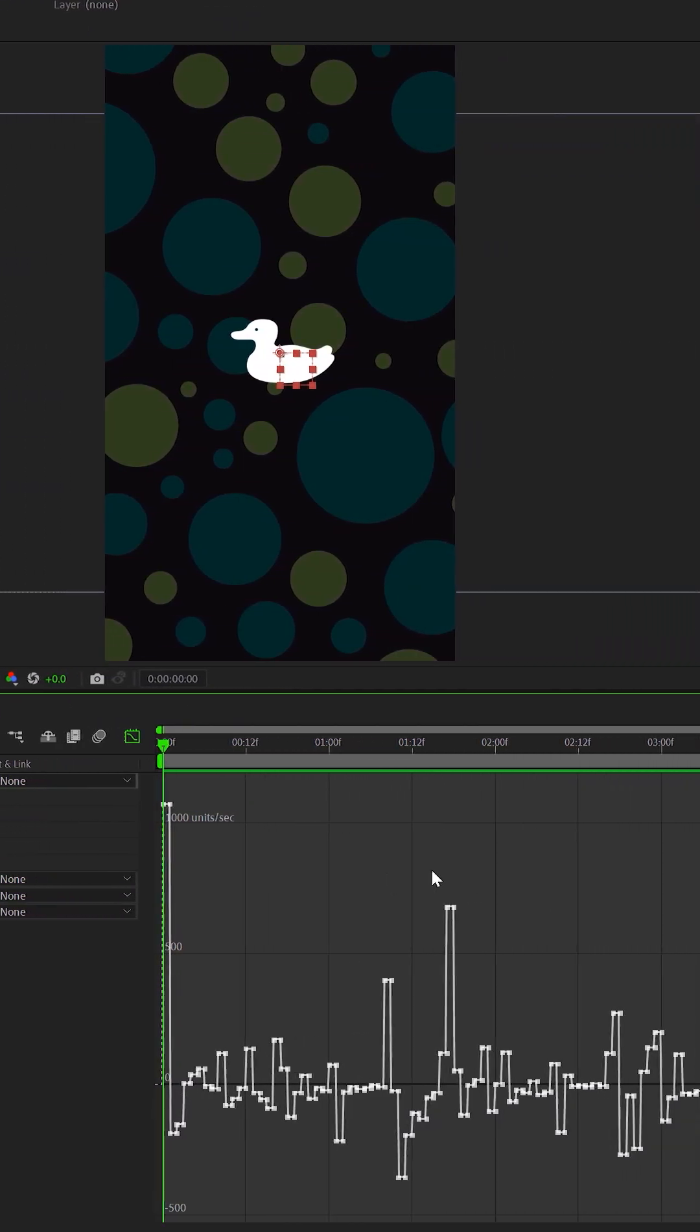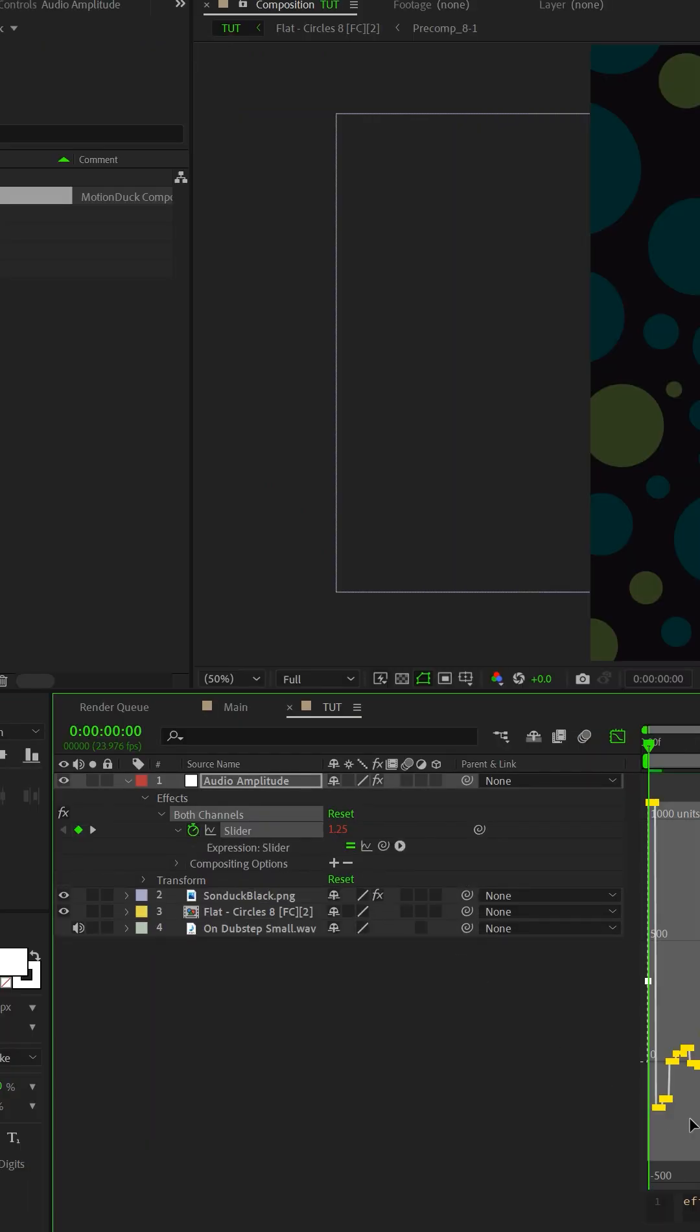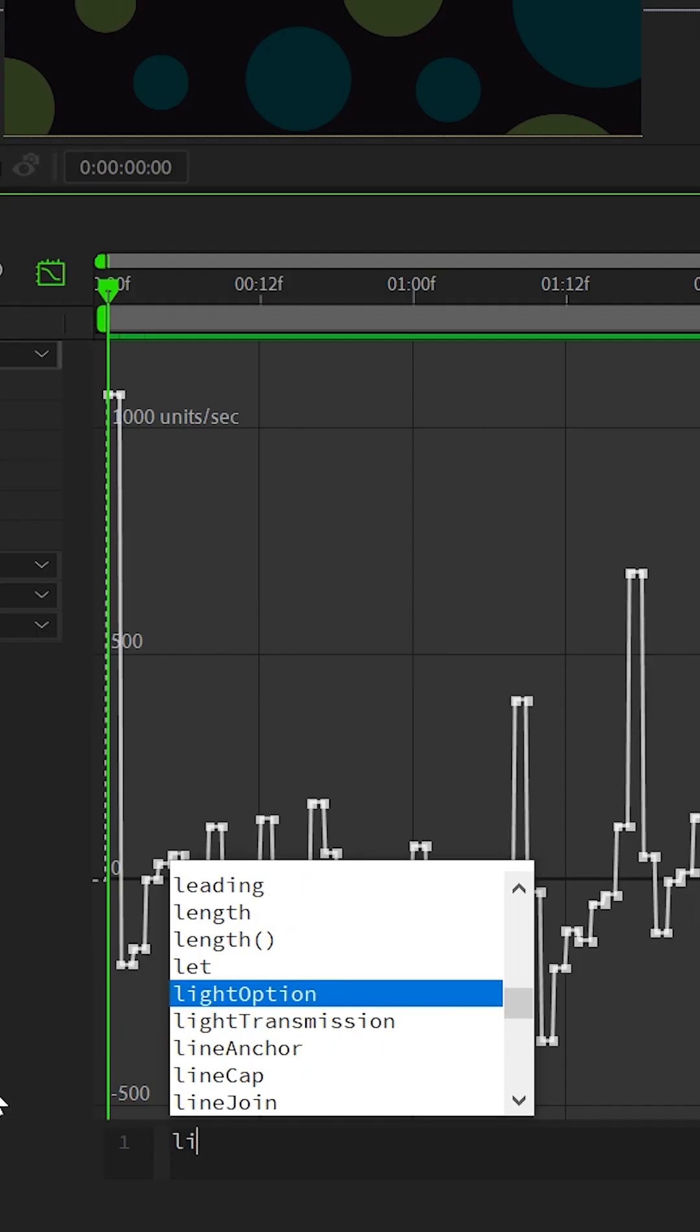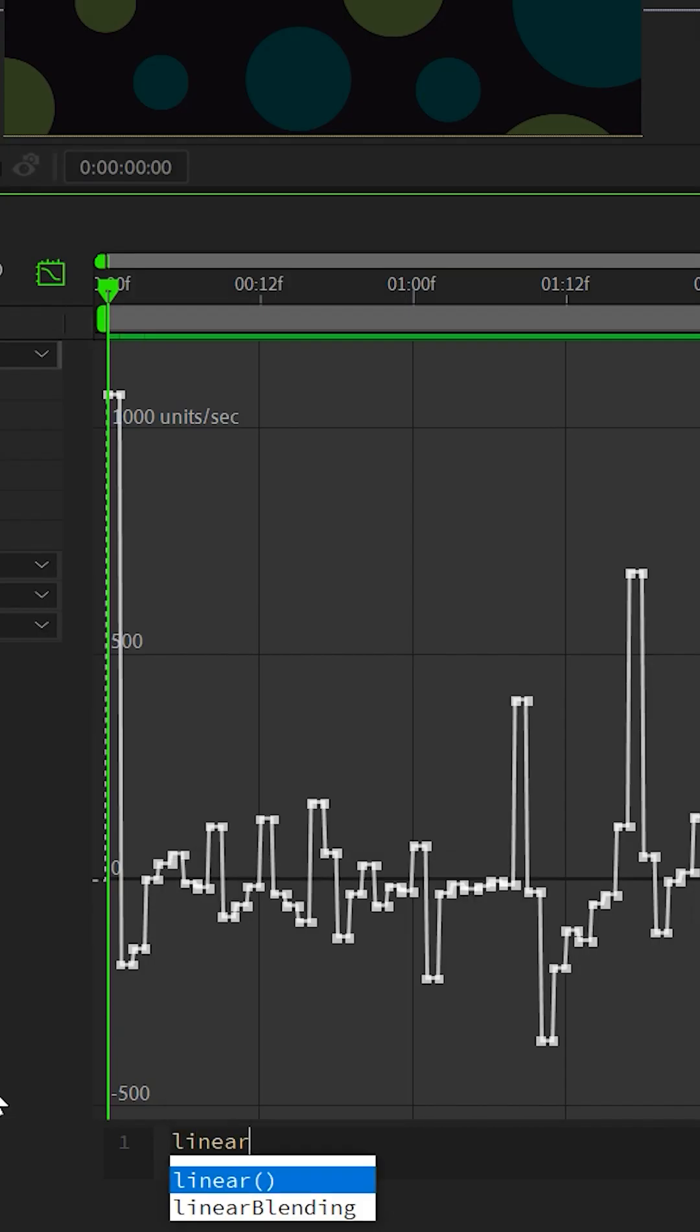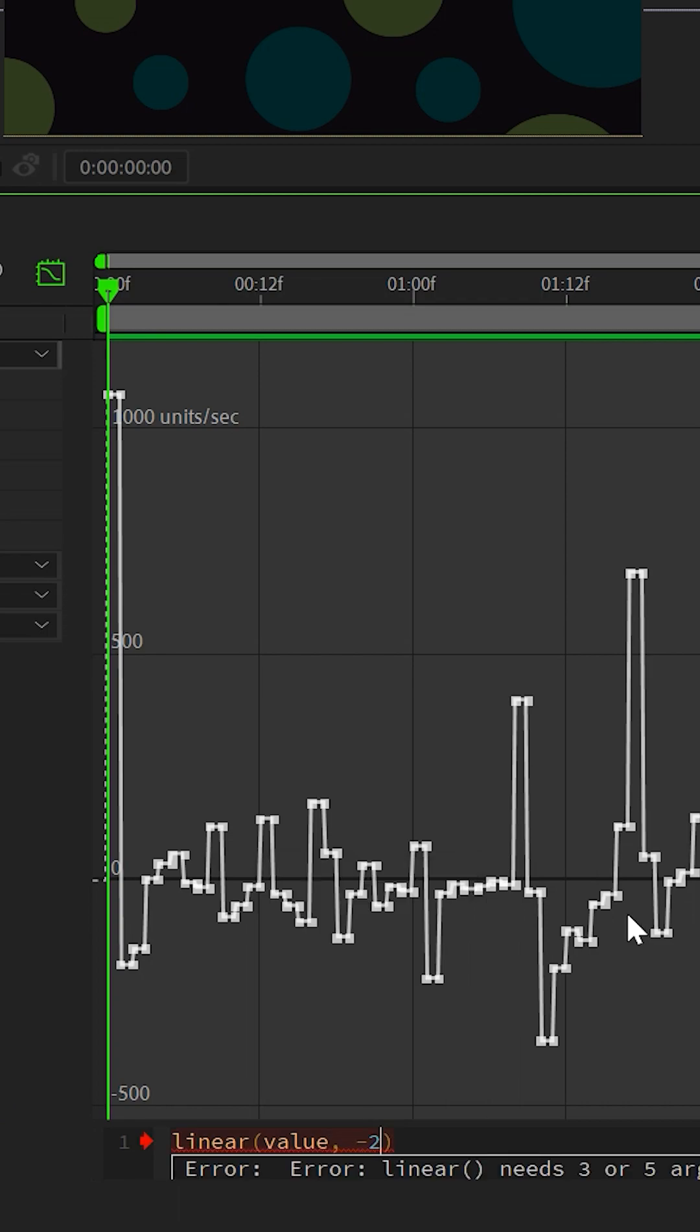Here you will see all the keyframe data. Alt click the stopwatch for the slider, type in linear open parenthesis value comma, then insert the number of the lower valued keyframe, in my case it's negative 200.